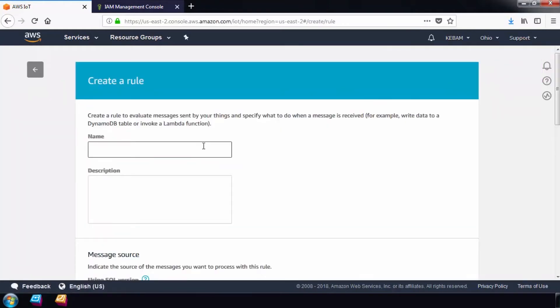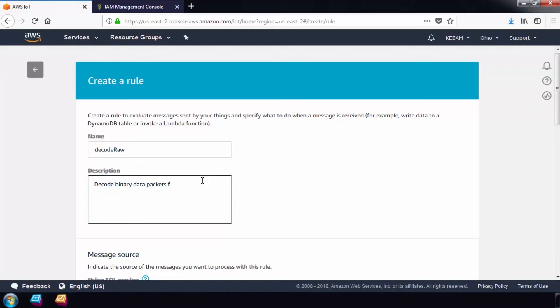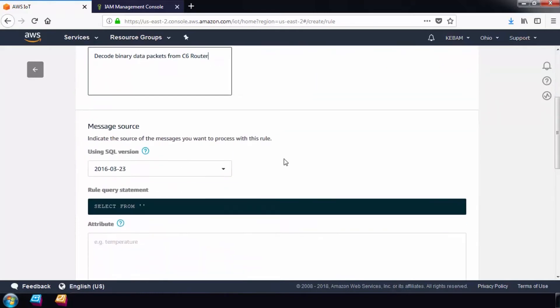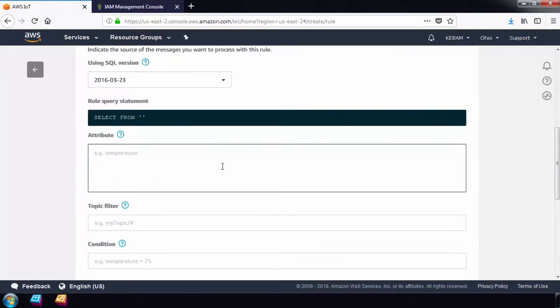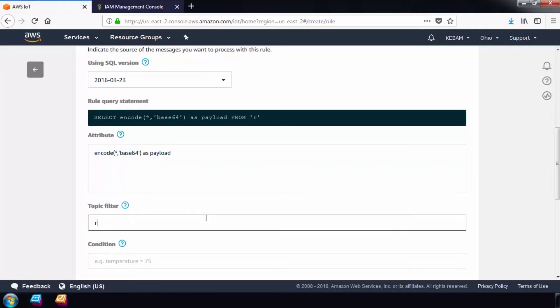Give the rule a name and then I'll write an SQL query that will match the data packets coming in. Use SQL version 2016-323. Then give a name for the topic that the router will subscribe to. I'll use raw.